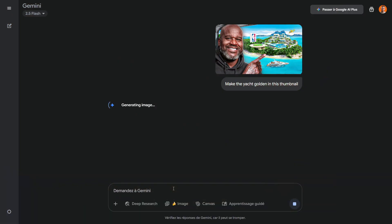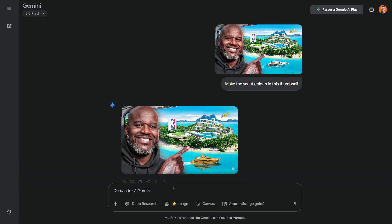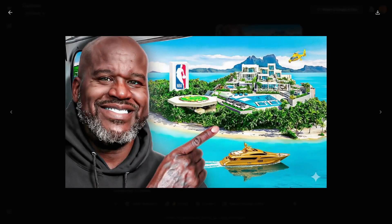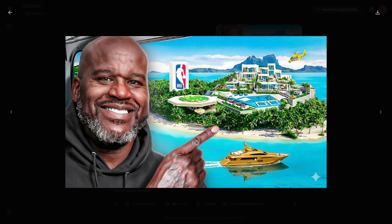Honestly, this is probably the feature I use the most. In another case, I uploaded a thumbnail I had made of Shaq and asked it to change the yacht in the image to a golden one. As always, it didn't disappoint. It even added reflections in the water and matched the overall vibe of the thumbnail perfectly.